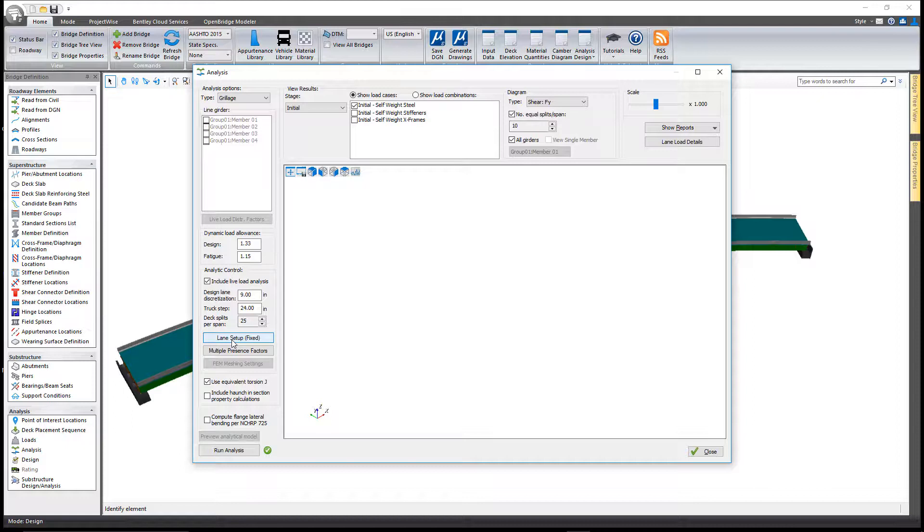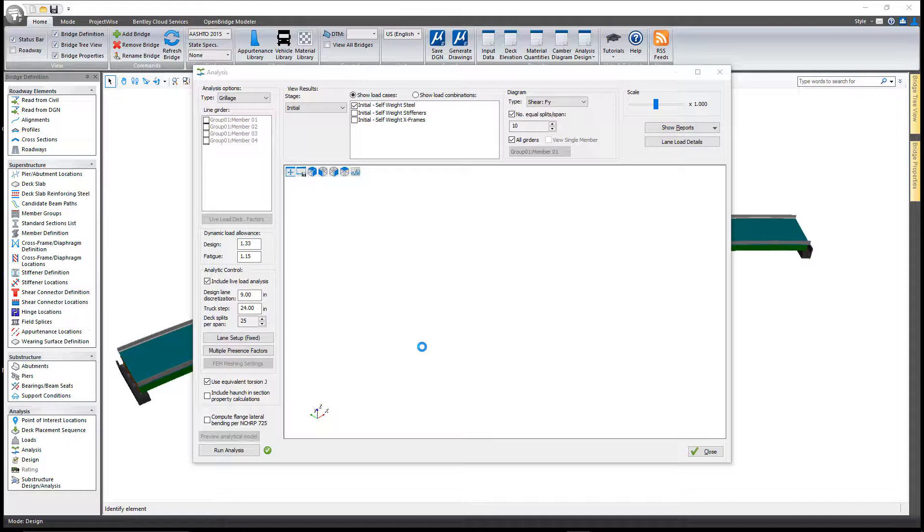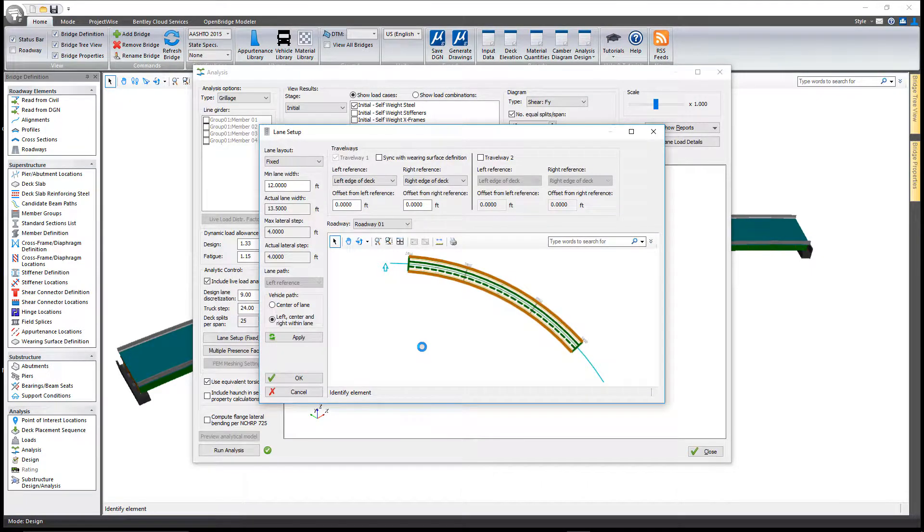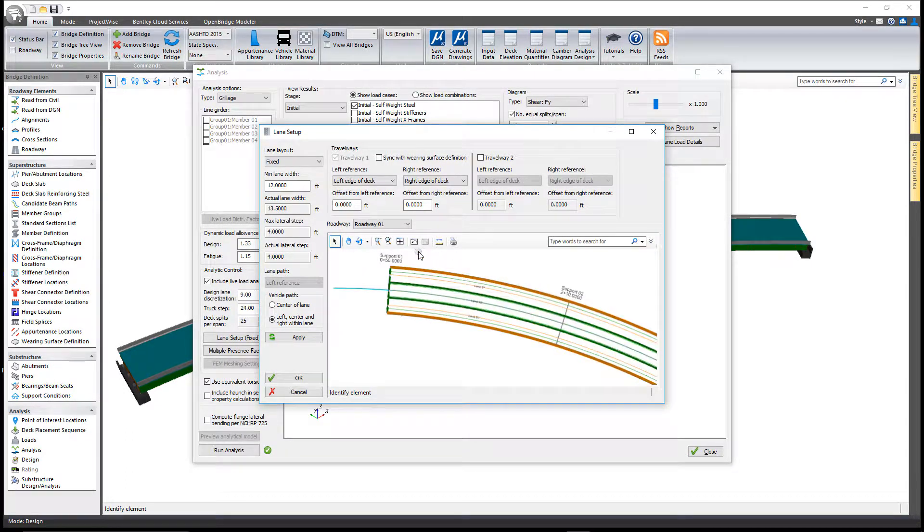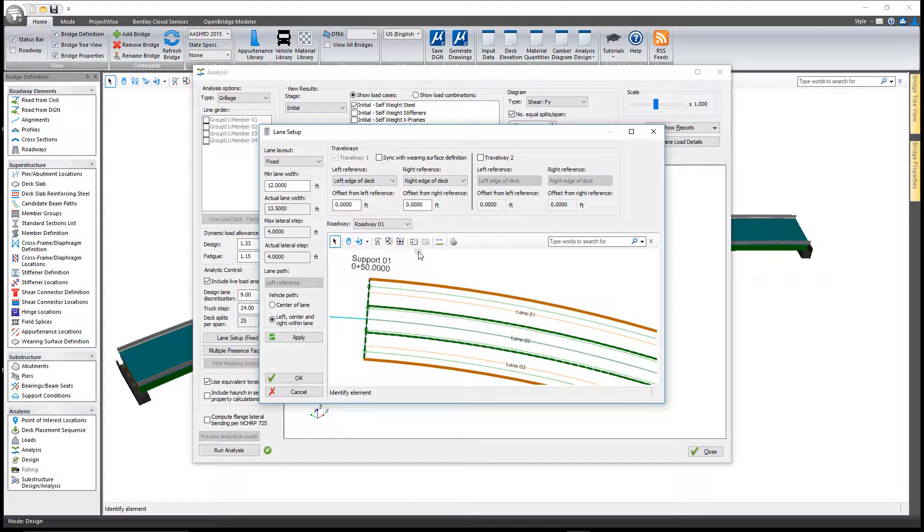Most importantly, you can go into lane setup and configure where you want to position the trucks as far as the lanes are concerned on the structure. We'll zoom into the graphic here a little bit.